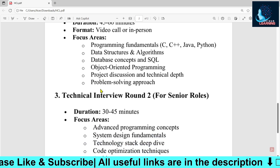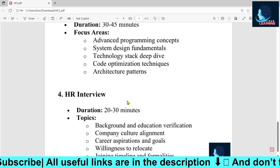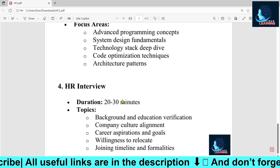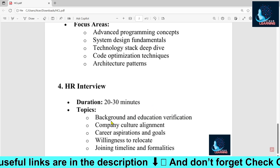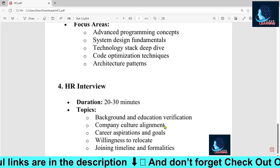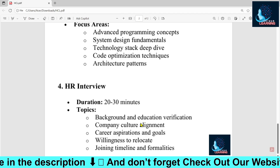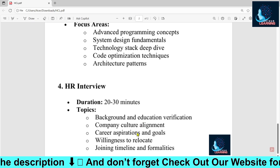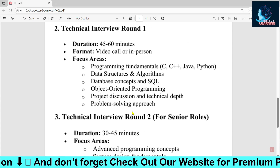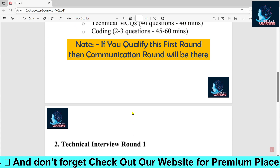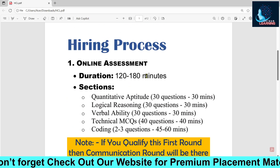After qualifying both TR1 and TR2, you will have a simple HR interview. It won't be very time-consuming and will cover simple questions about your background and education verification, alignment with the company's culture, career inspiration, and other standard HR questions. These are the key sections and levels of the HCL hiring process.